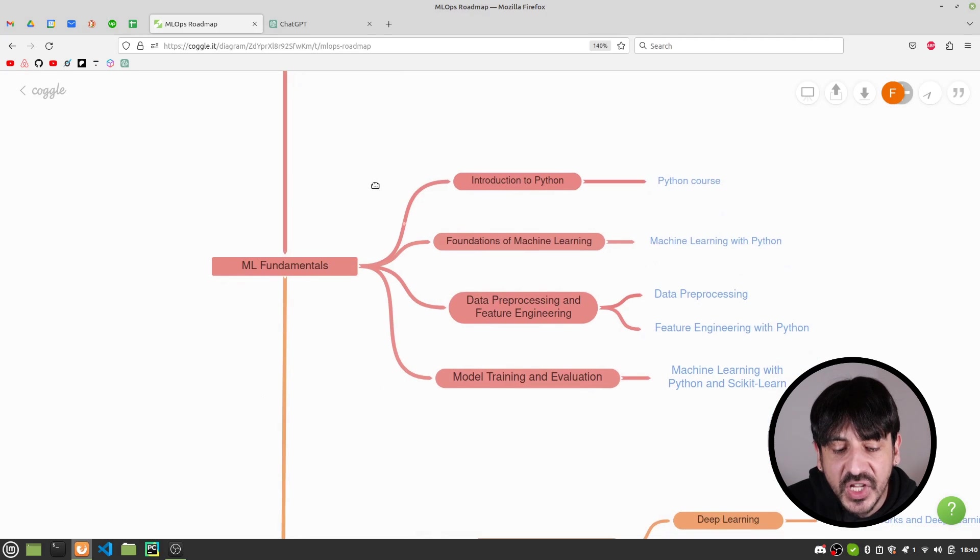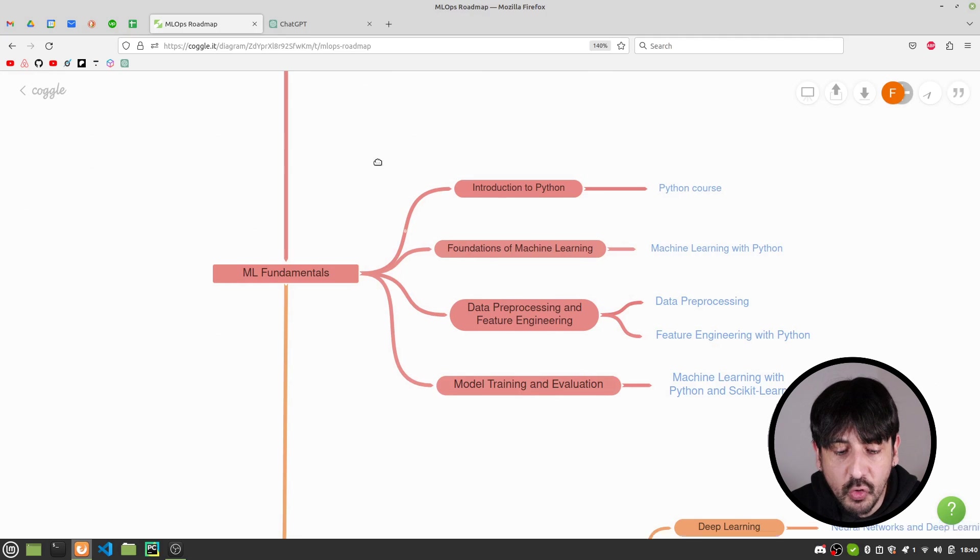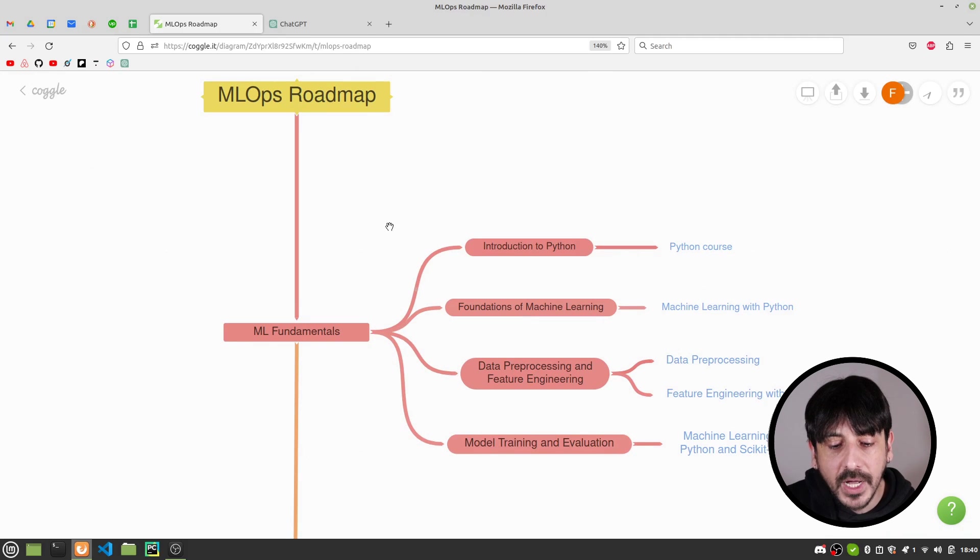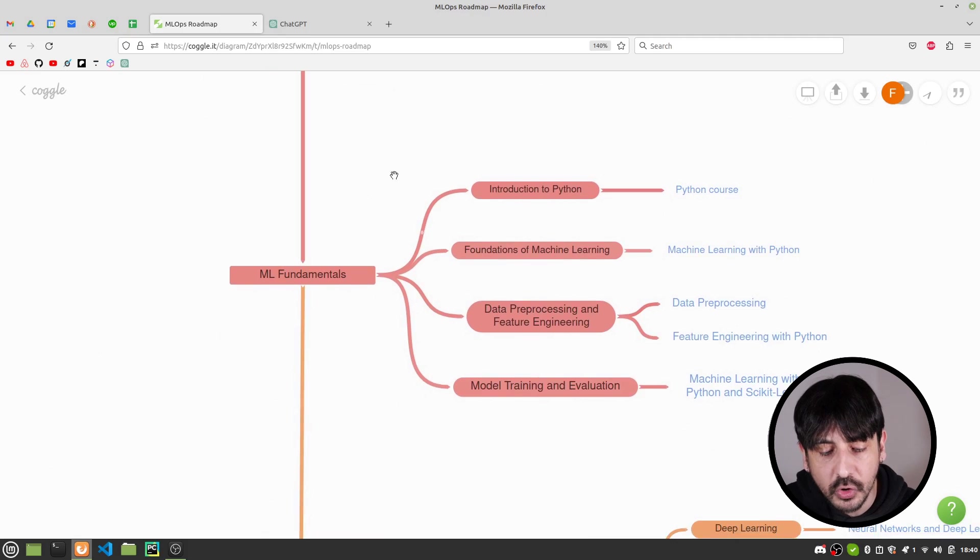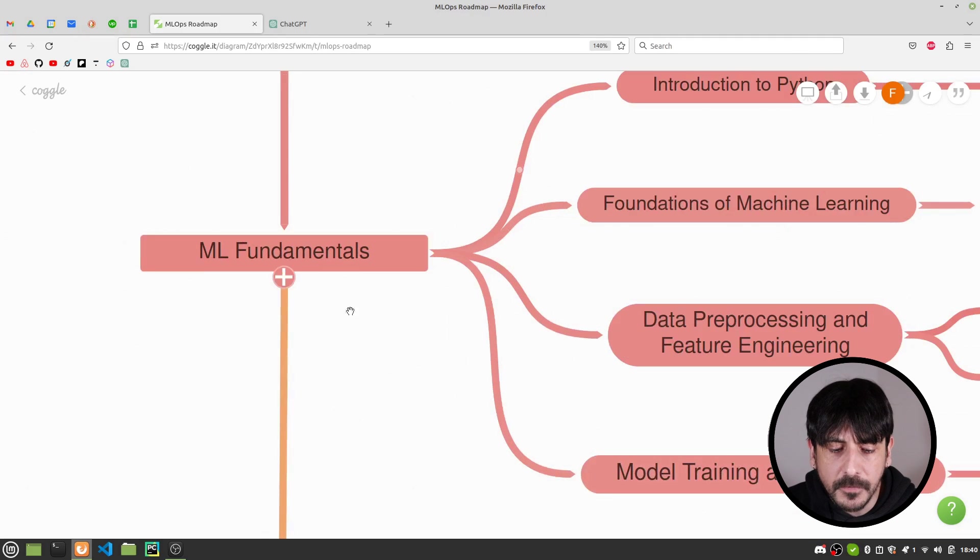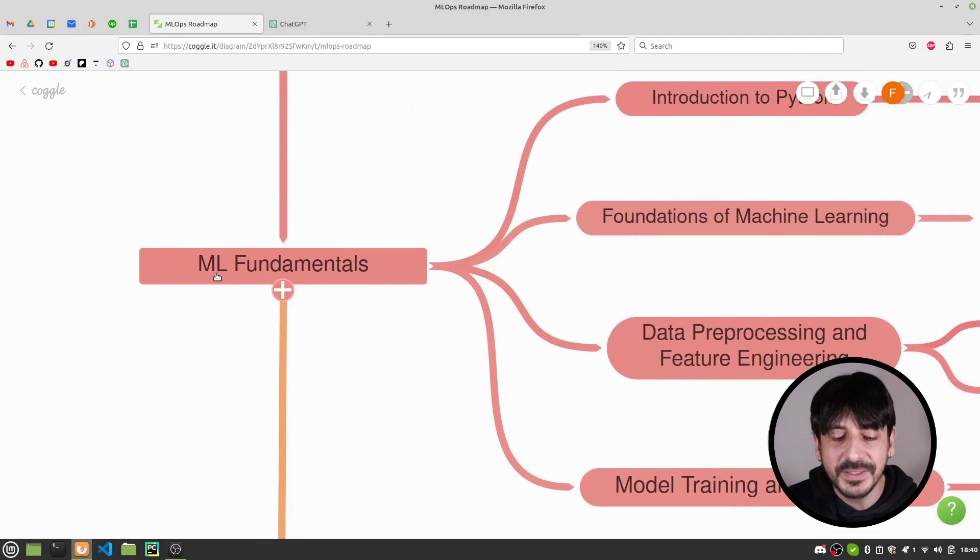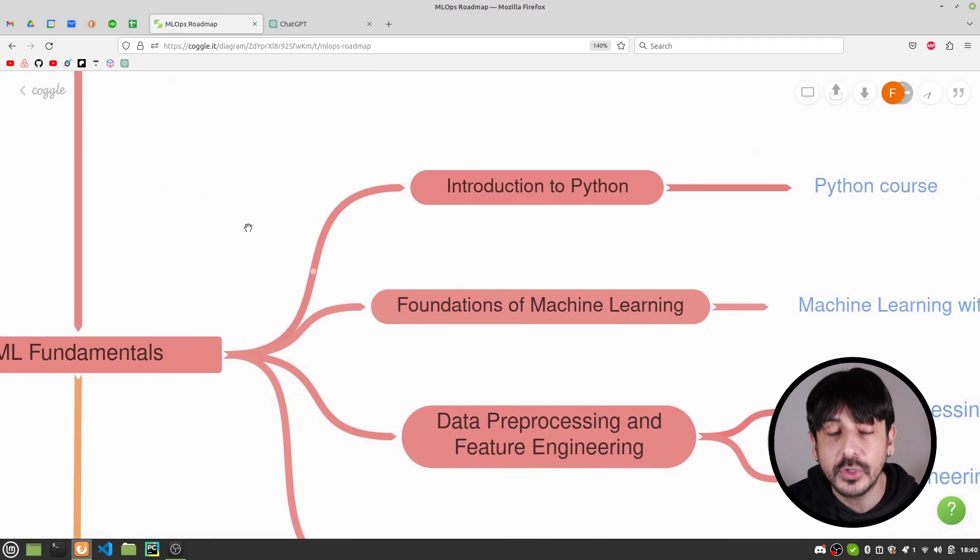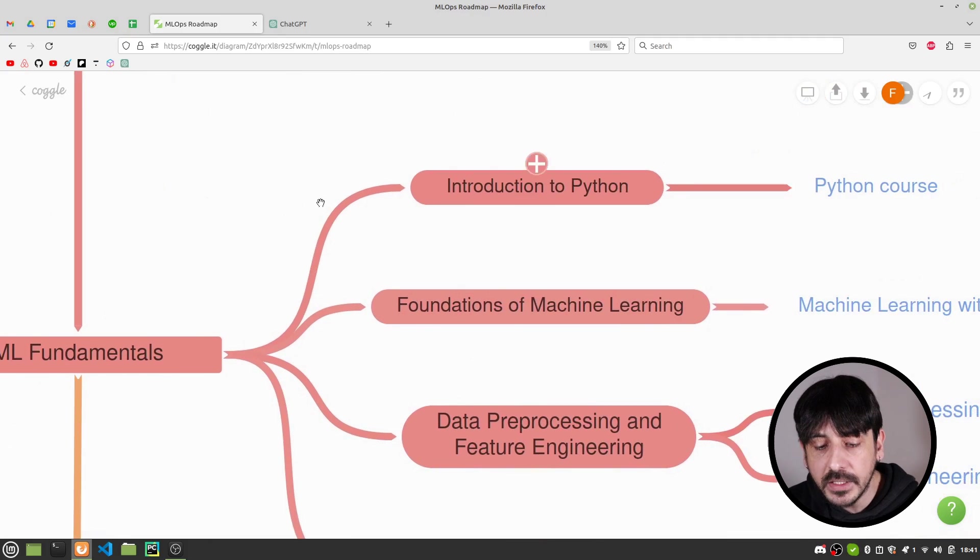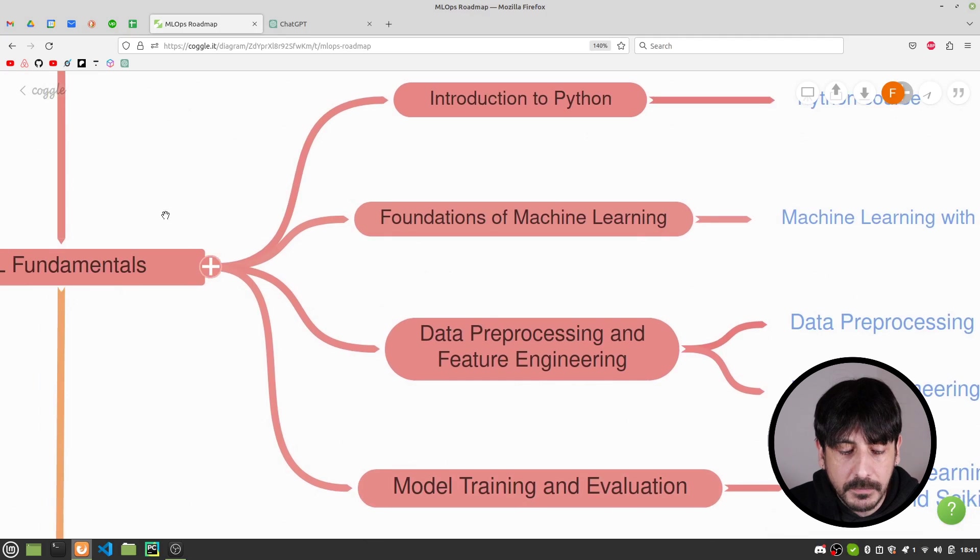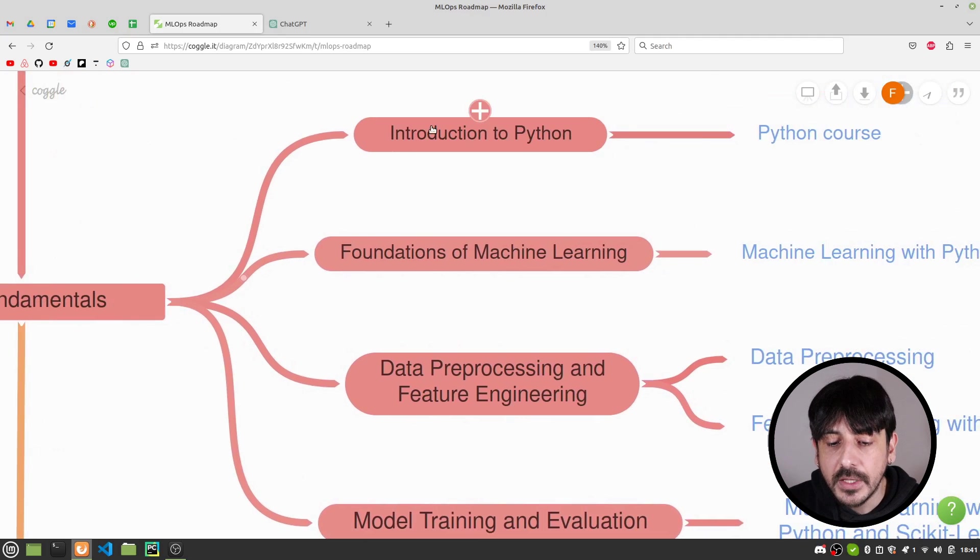MLOps is the intersection of machine learning and DevOps. So you obviously need to be very familiar with machine learning. You need to be very proficient with machine learning and you will need to learn some DevOps related skills which I'm going to show you later on in this roadmap. Let's get started. The first module in this roadmap is machine learning fundamentals. This is the first step in this process. You will need to become very familiar with all the basics, with all the fundamentals of machine learning. These are exactly four skills you can learn.